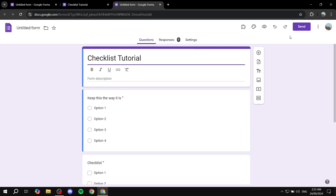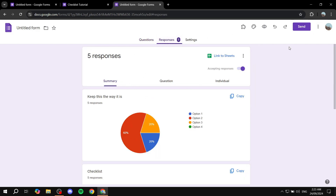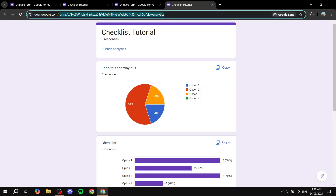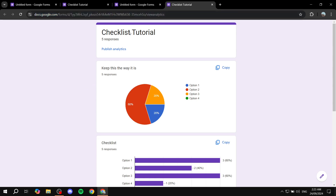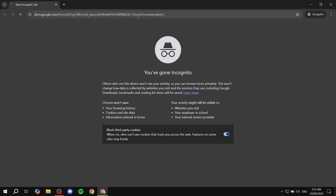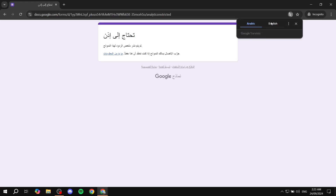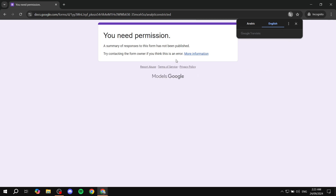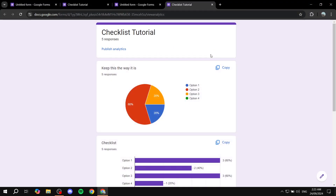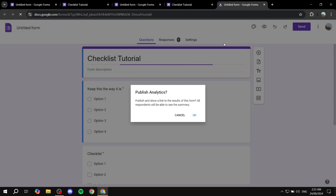Just to check on it — if you go back to Summary and try to print it again and copy this link, then open up a new tab, it's going to look like this. It may show up in Arabic first, but if you switch to English, you can see: 'You need permission. A summary of responses of this form has not been published. Try contacting the form owner.' So if you try to publish it, it's just not going to work.